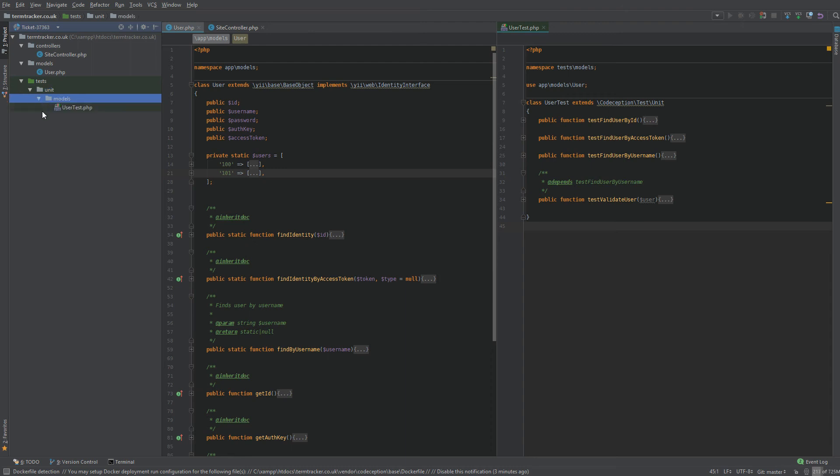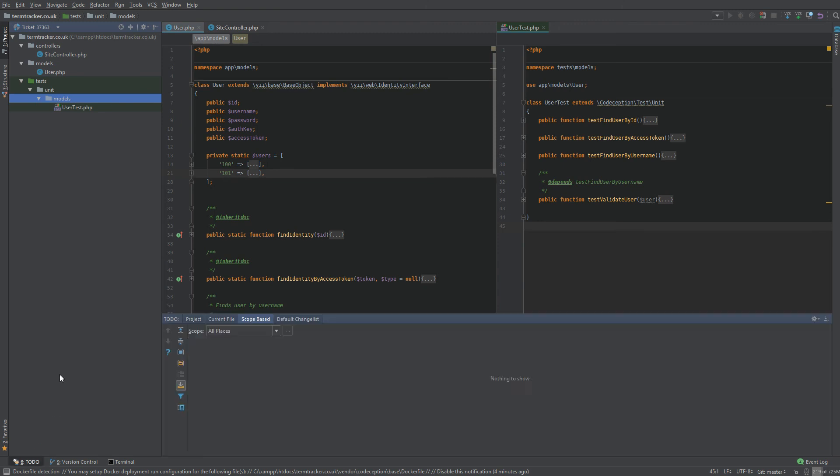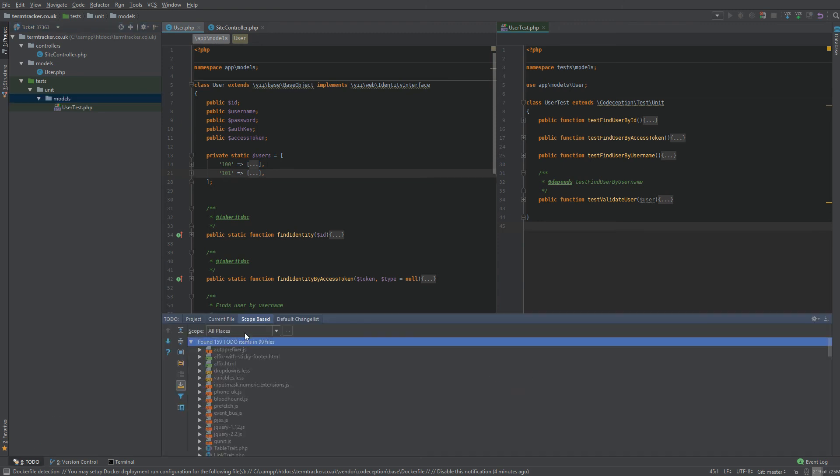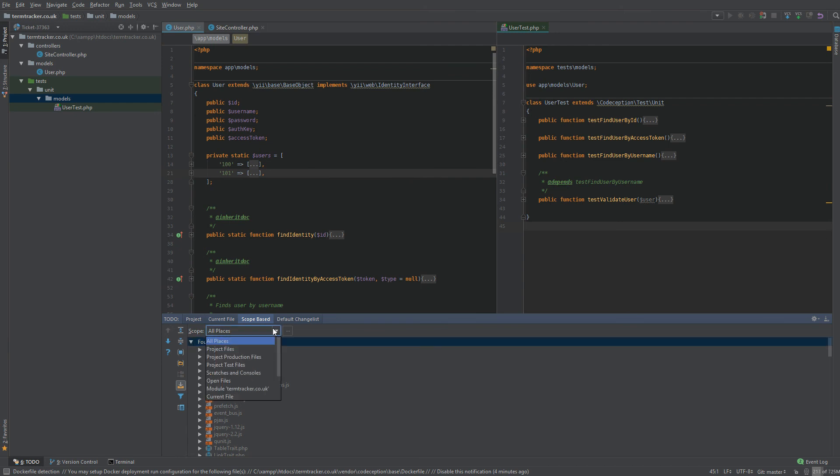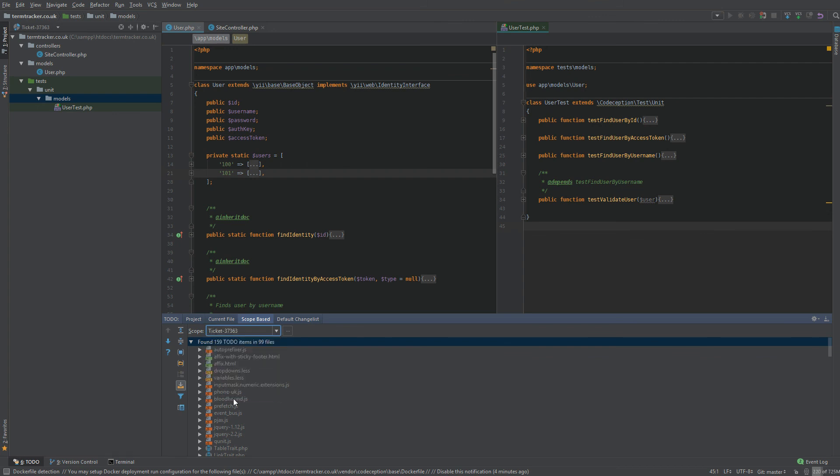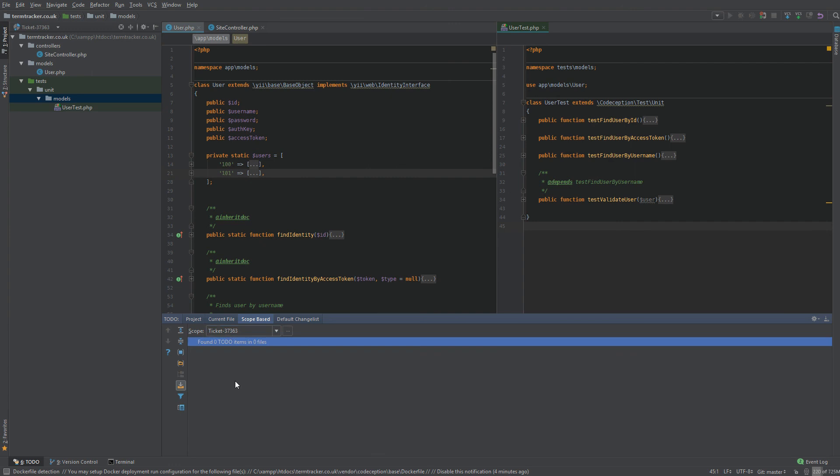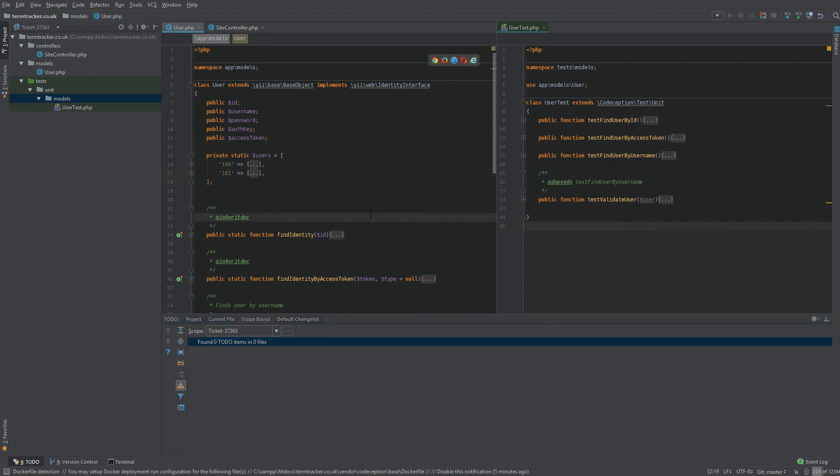The scope you defined is global to PHPStorm. Other features will use it too. For example, the to-do feature can be filtered by scope. So in the bottom here, we just go to to-do. And you can see there's a bunch of to-dos in the project. But it's actually not your stuff. It's, I guess, maybe with vendors or Yii. So what you can do is click on the scope and use the dropdown to find your scope. Here it is. And now there's no to-dos. But of course, if there was, it'll pick it up right there.